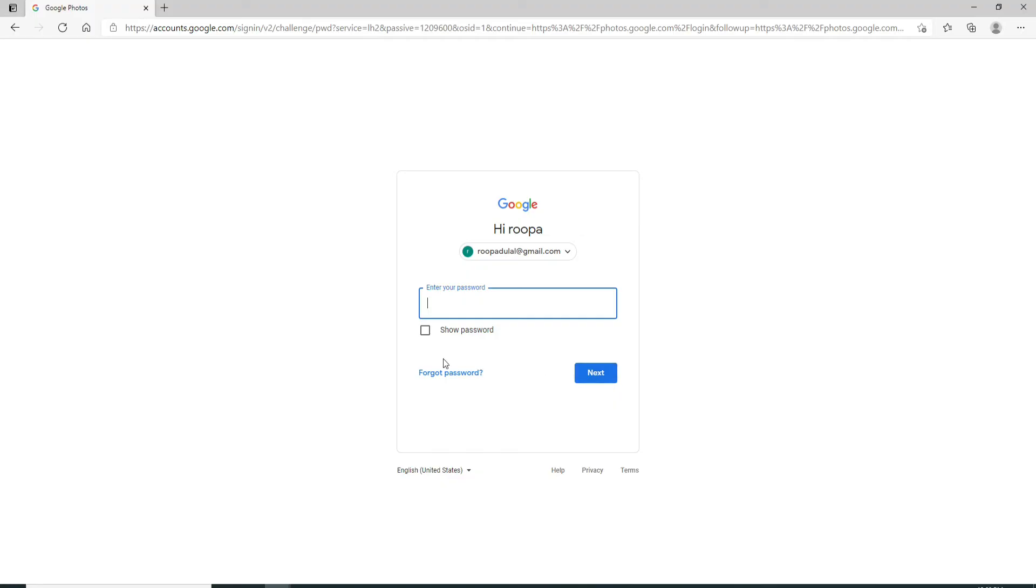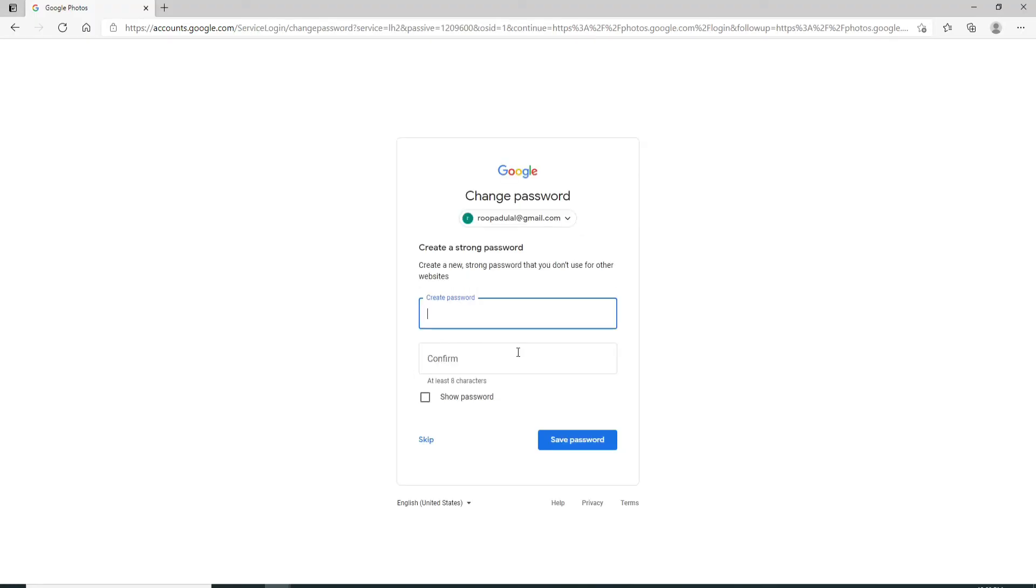On the next page, create a password for your account. Type in a new strong password that you don't use for other websites. Confirm the password one more time by typing it in the next text field.